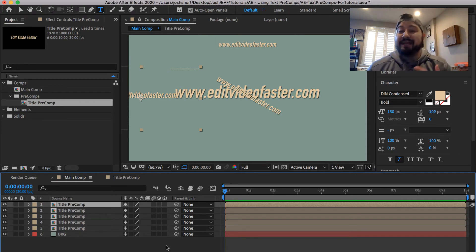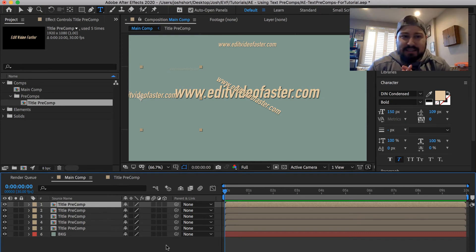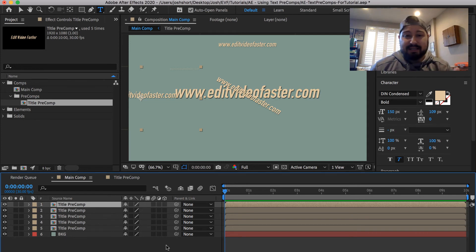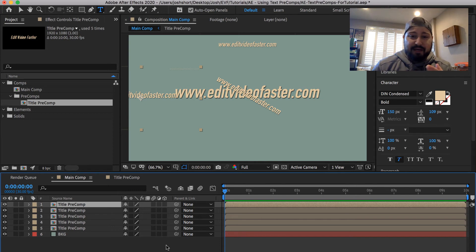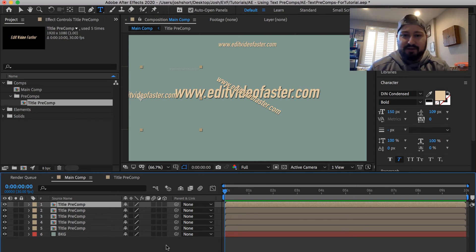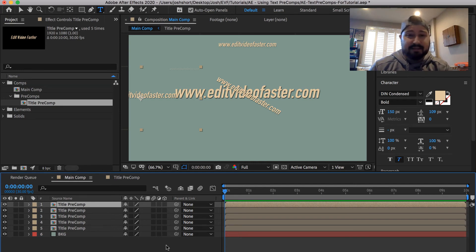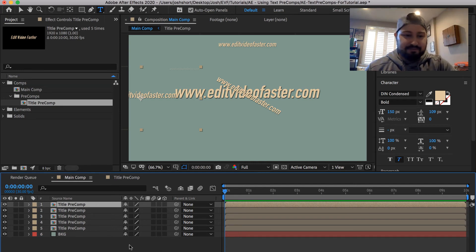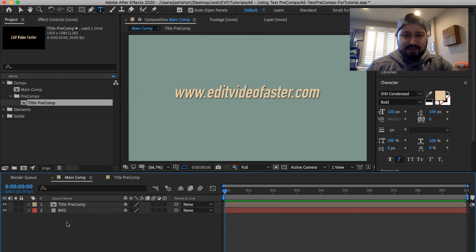So it can be a real time saver. But let's say, hey, I like what I did for that title, I want to make another precomp, but just a different variation of it. I want to go back and have edit video faster.com and edit video faster. So let's just trash those.